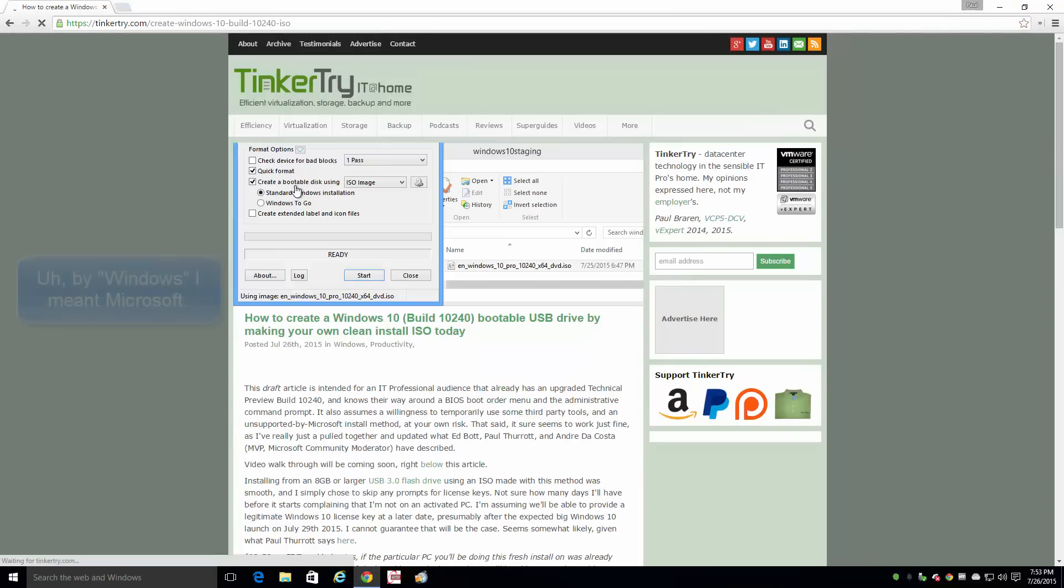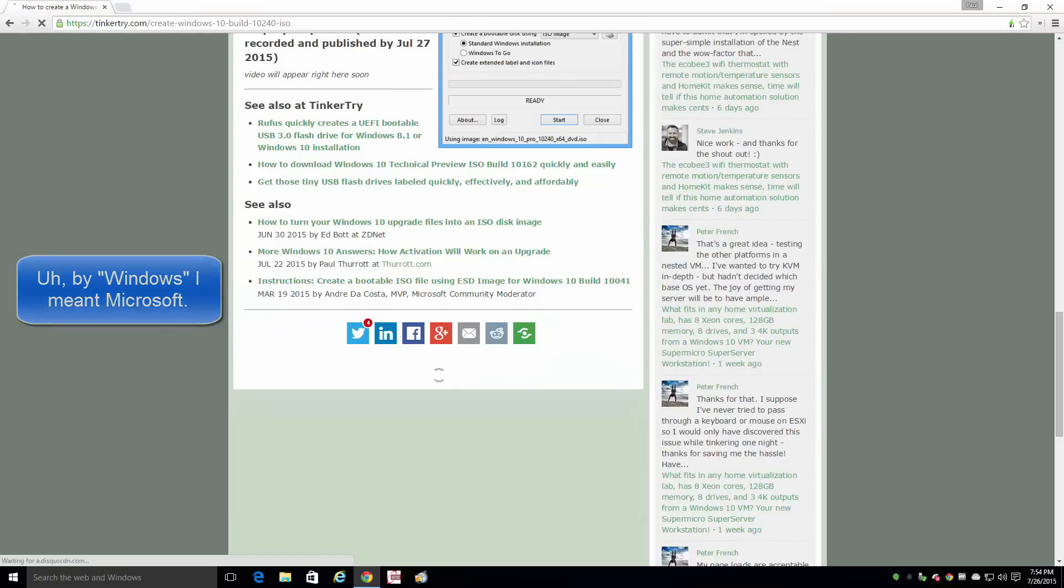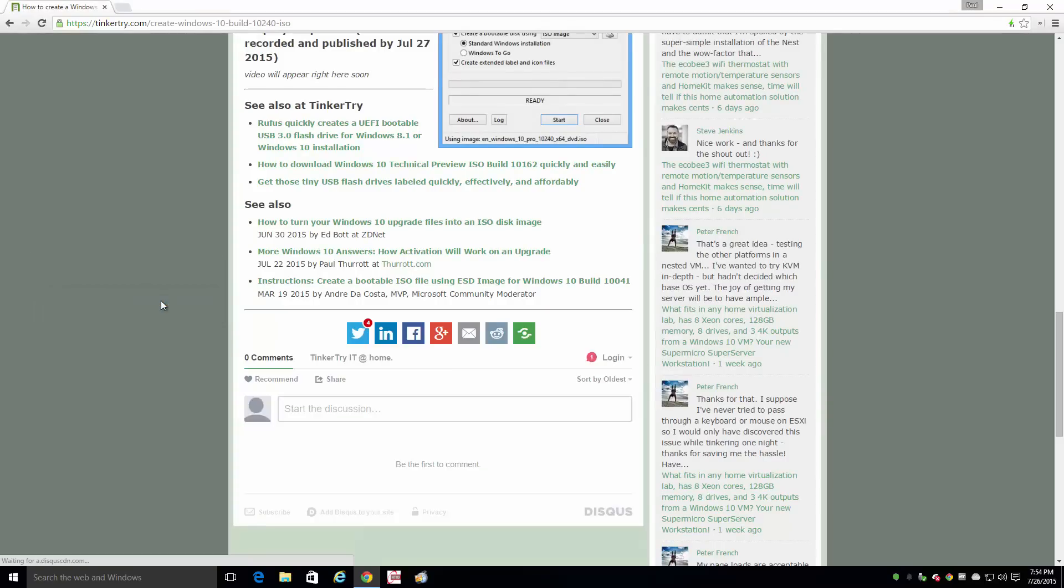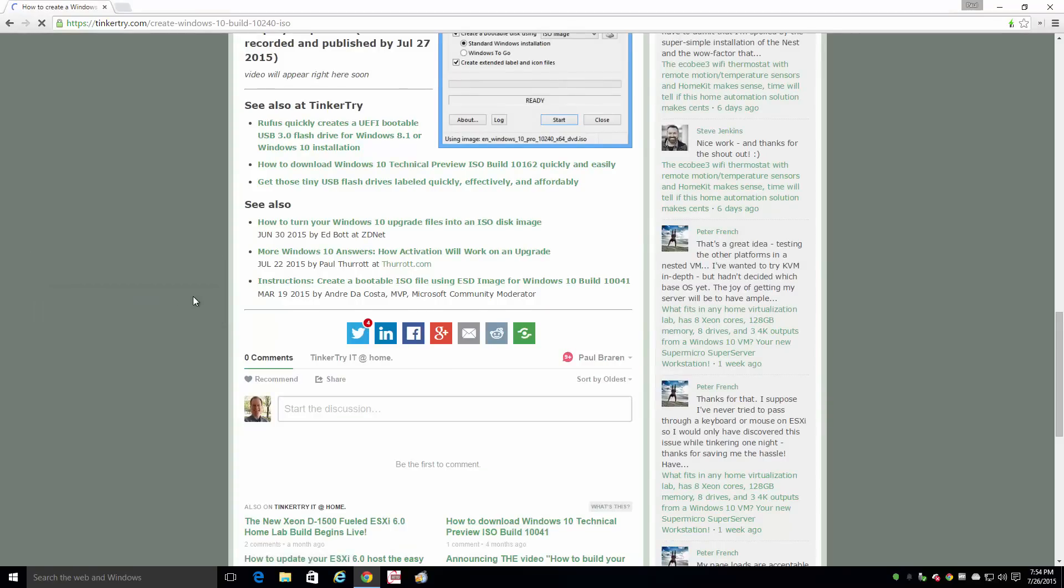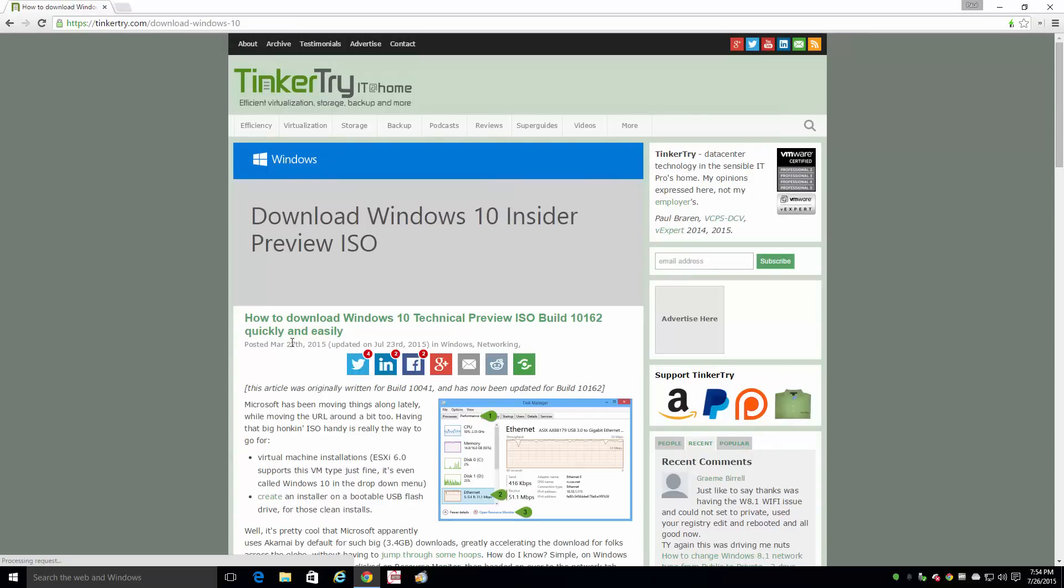Because Windows stopped providing ISOs. What I'm really talking about here is this. I'd written this article a while back, March, and it was good for a while.